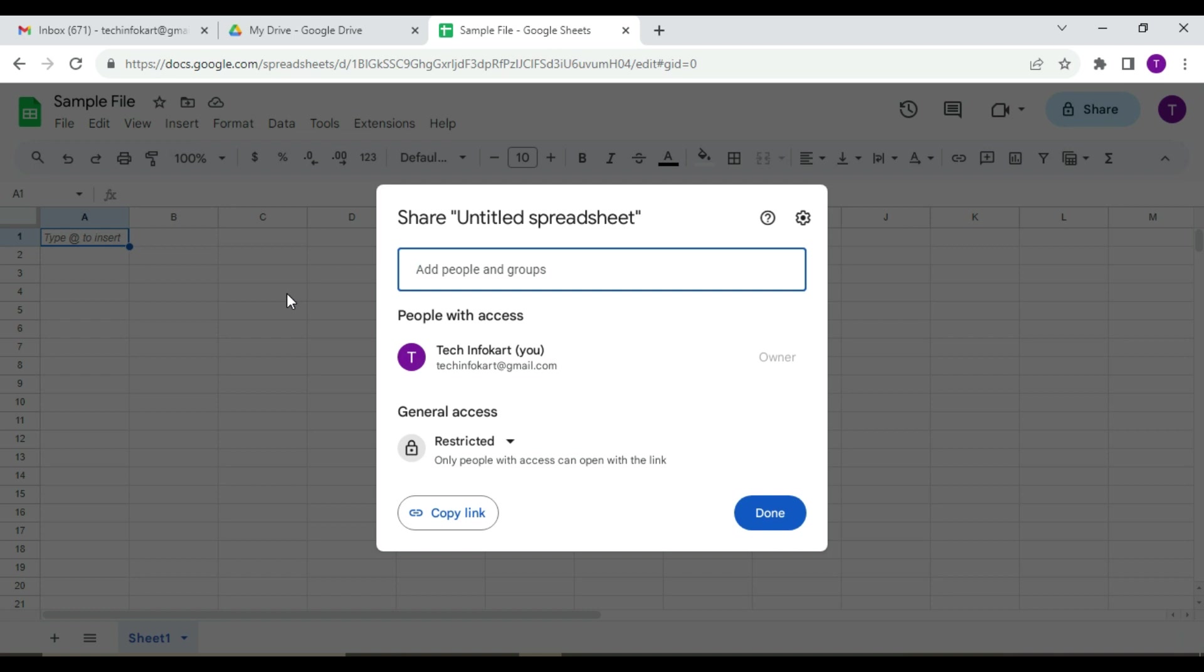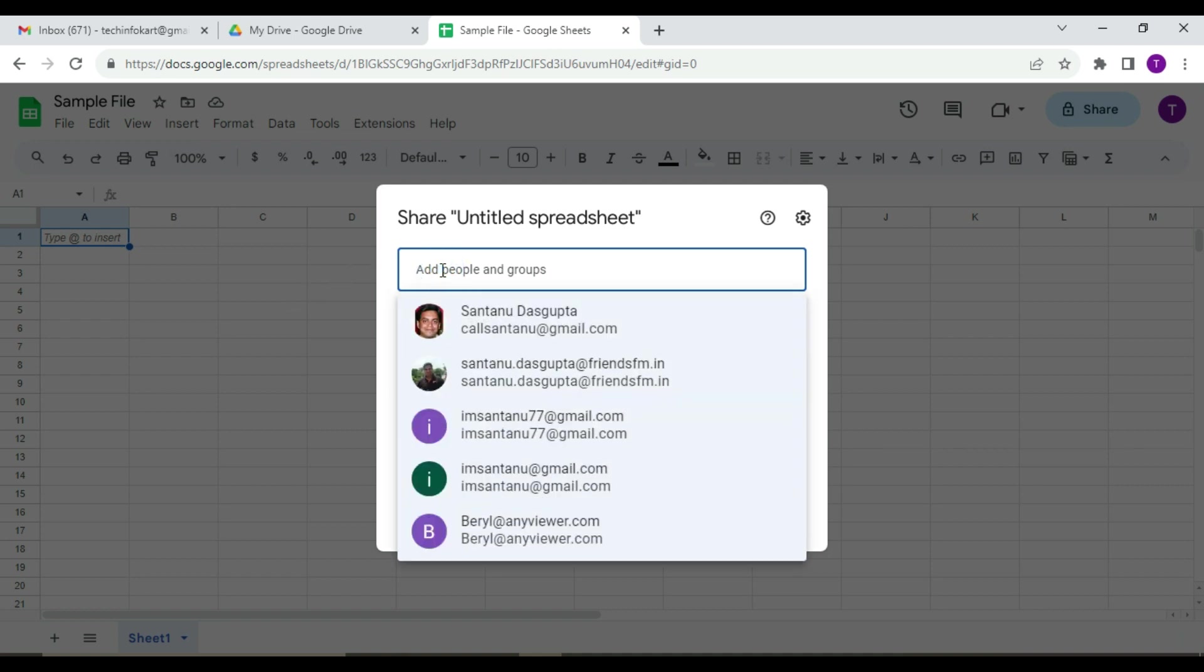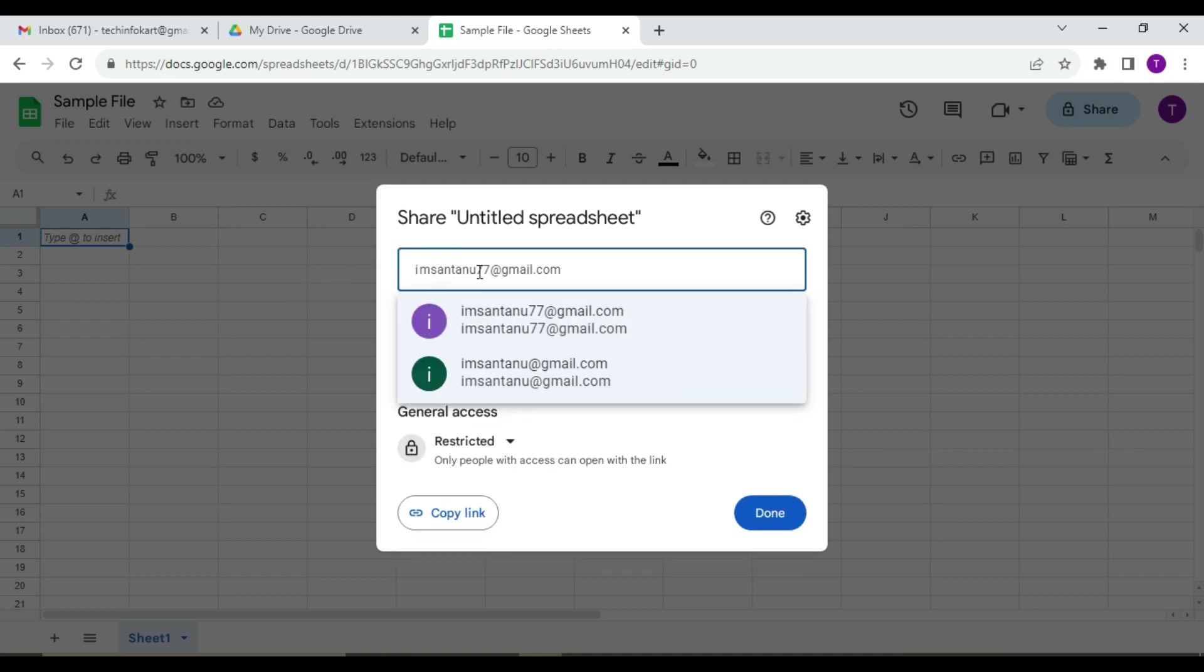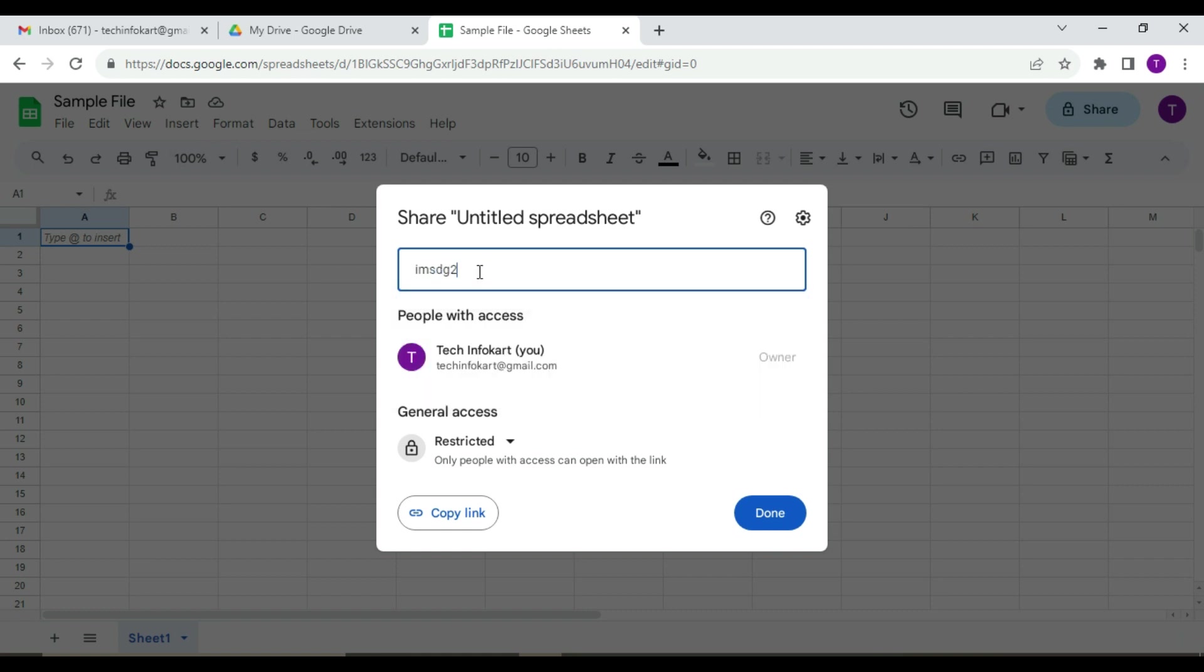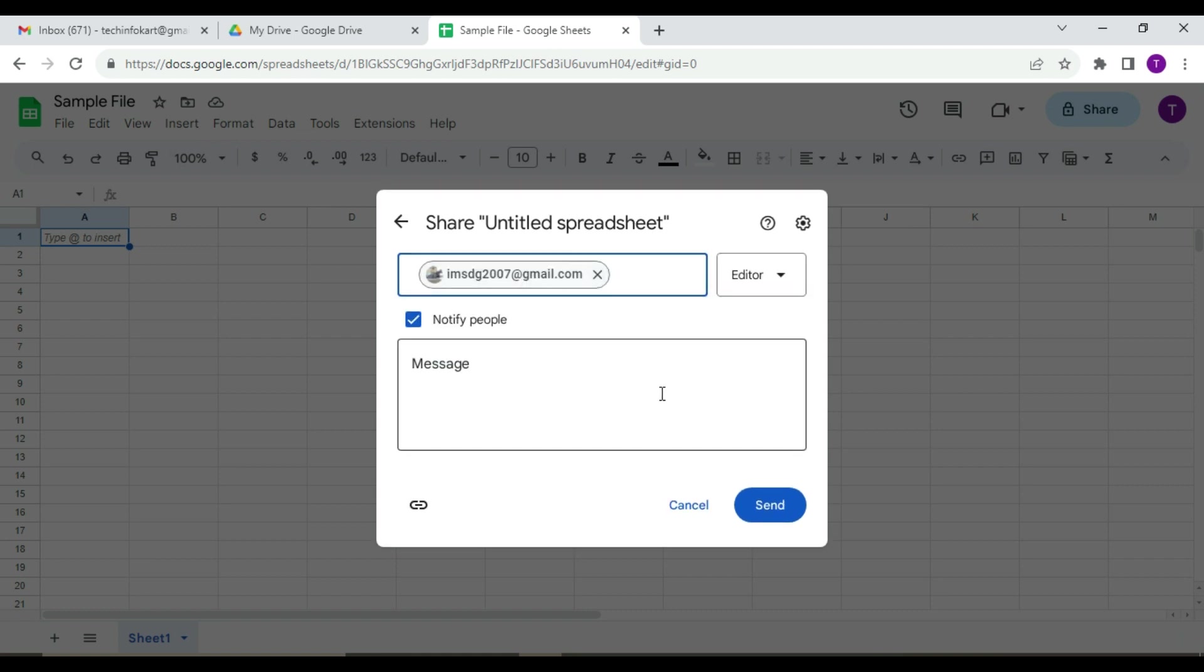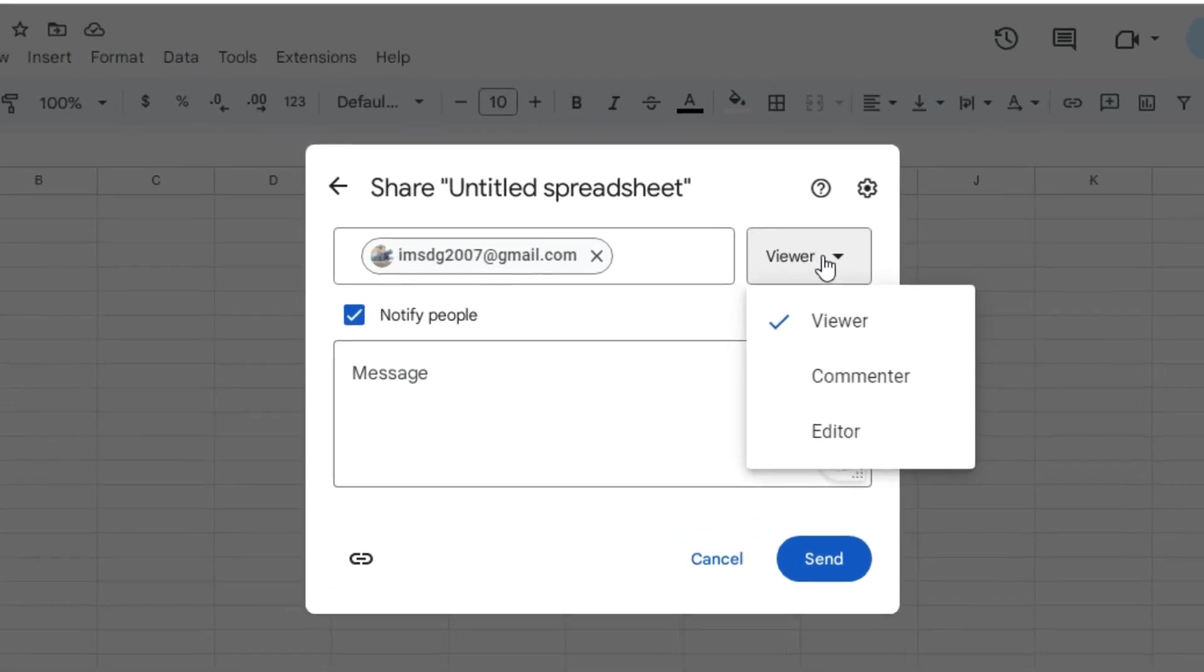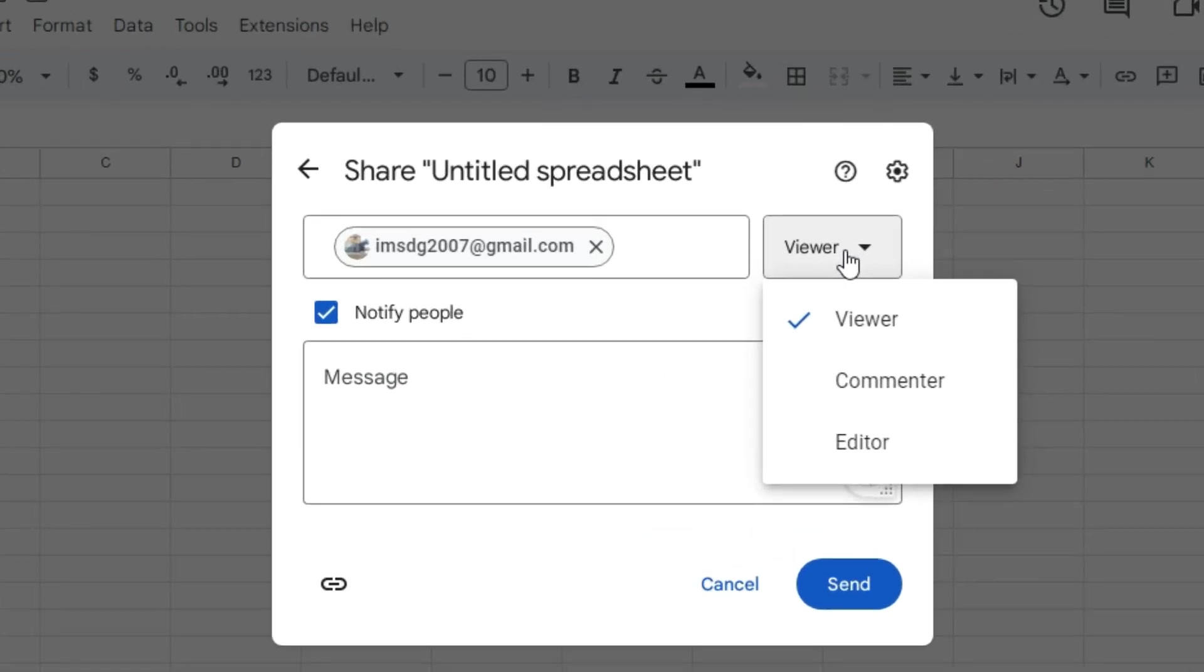First, you can enter the email address of the people you want to share the sheets with. Suppose I am going to share it with an email address. Next, you have the option to decide what these people can do with your sheets. By default it is set to Viewer, which means that they can only see the sheets without editing.